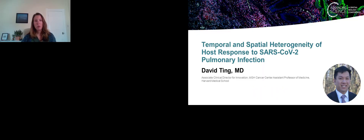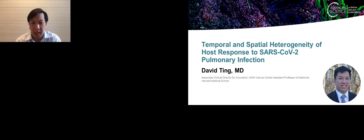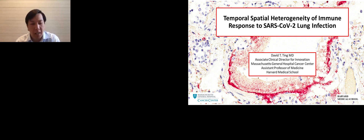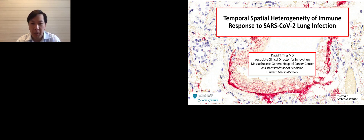Our next speaker will be Dr. David Ting from Massachusetts General Hospital, speaking about temporal spatial heterogeneity of the host response to SARS-CoV-2 pulmonary infection. Thank you, Nanostring and Sarah for having me here. I'm very excited to be telling you about the work that we've been doing at the Massachusetts General Hospital. I am an oncologist by training, and when this pandemic hit, we decided to use our resources and knowledge to try to help understand the SARS-CoV-2 lung infection.